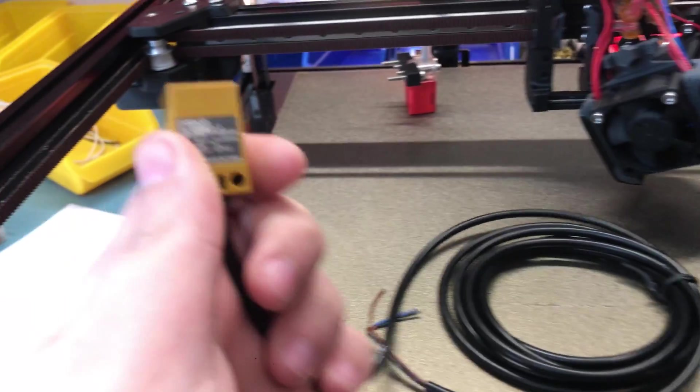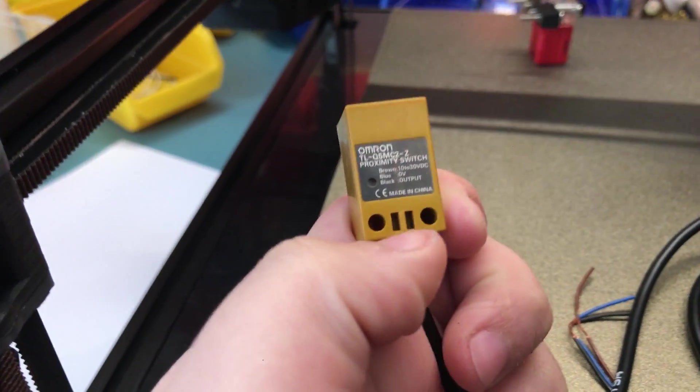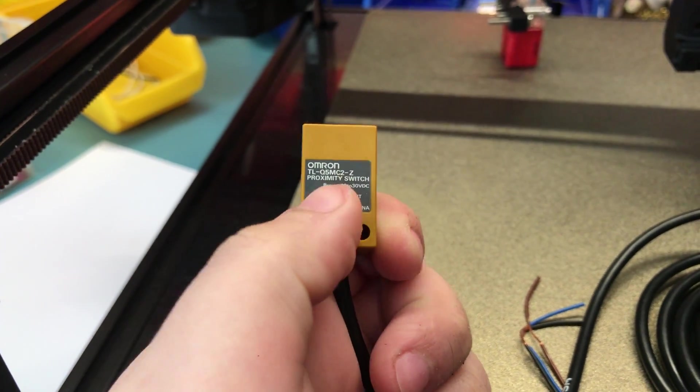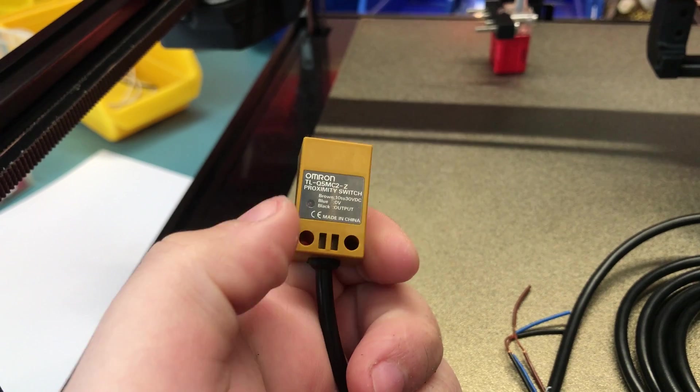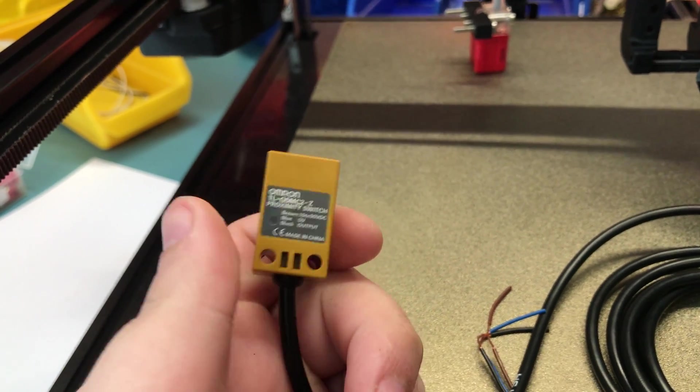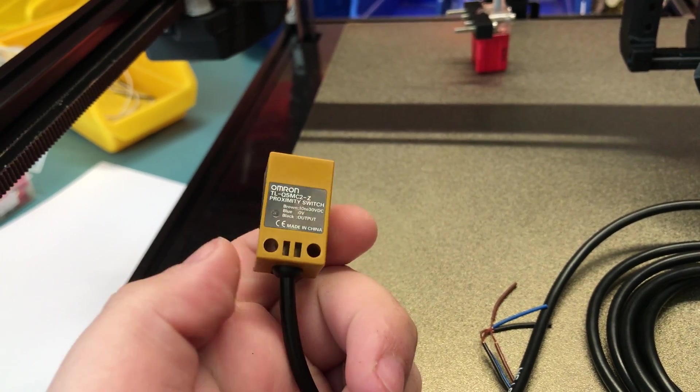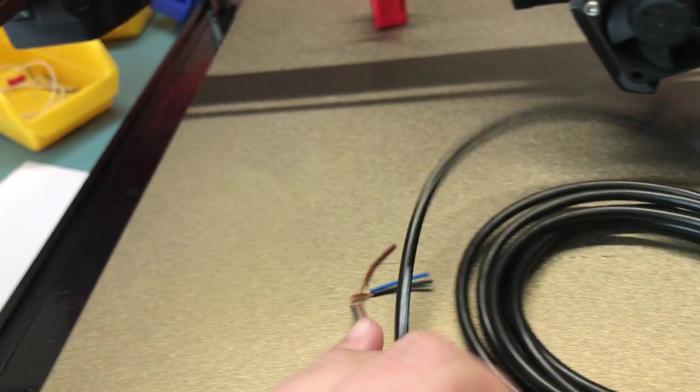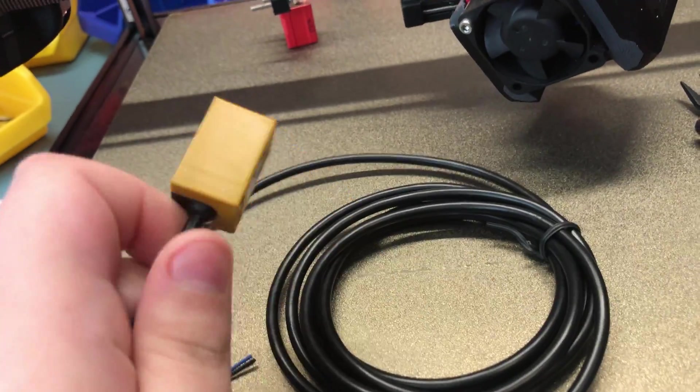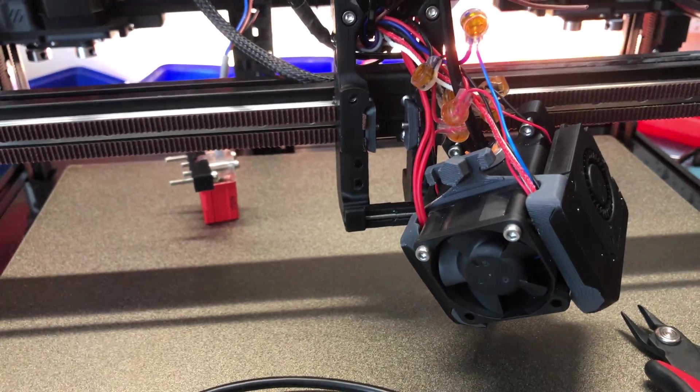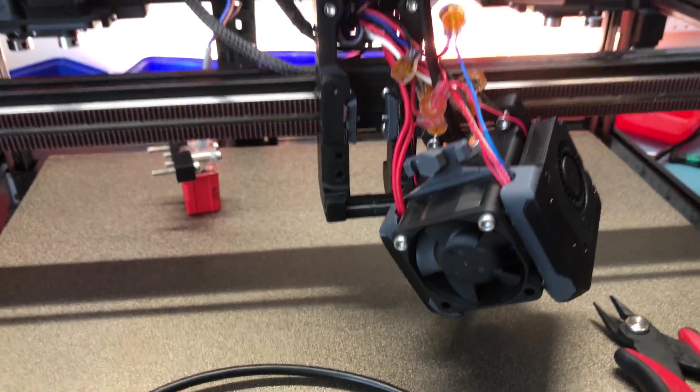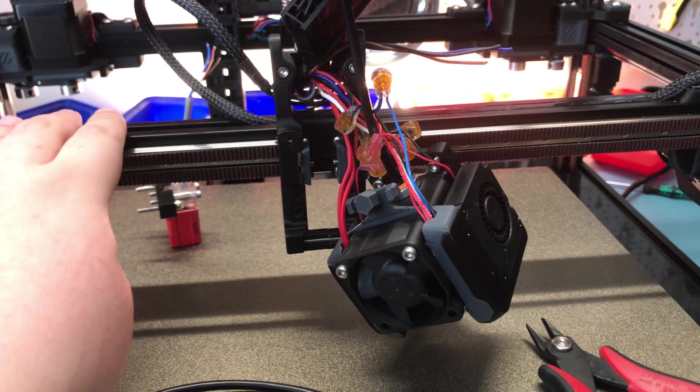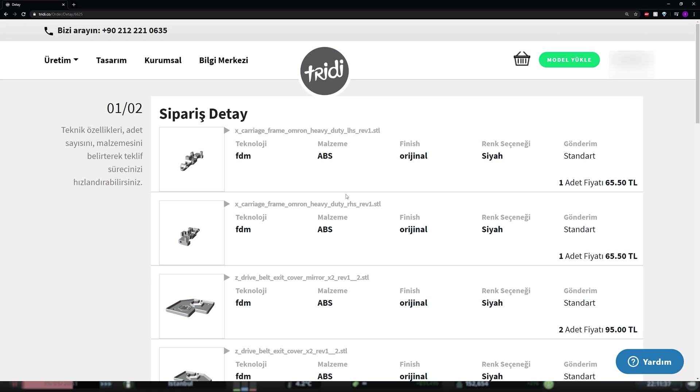But without a probe I can't do the quad gantry leveling, so yeah, I'm kind of stuck now. I do have two of these Omron probes that I bought for the Afterburner when I get to do the upgrade, but unfortunately you can't mount these to the stock carriage.